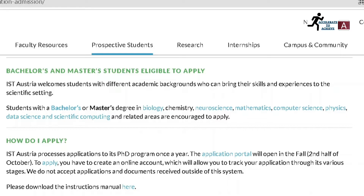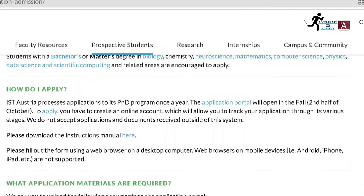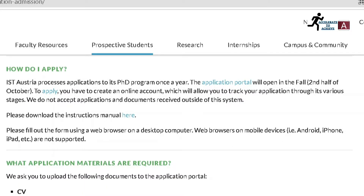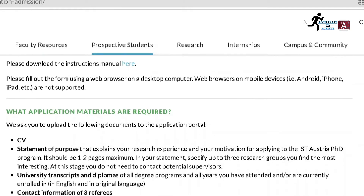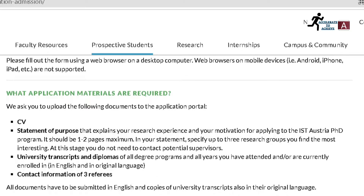How do you apply? IST processes applications to the PhD program once a year. The application portal opens in fall — the second half of October — which is already open. You have to create an online account, which will allow you to track your application through its various stages. They do not accept applications or documents received outside the system. You can download the instruction manual by clicking the link provided.